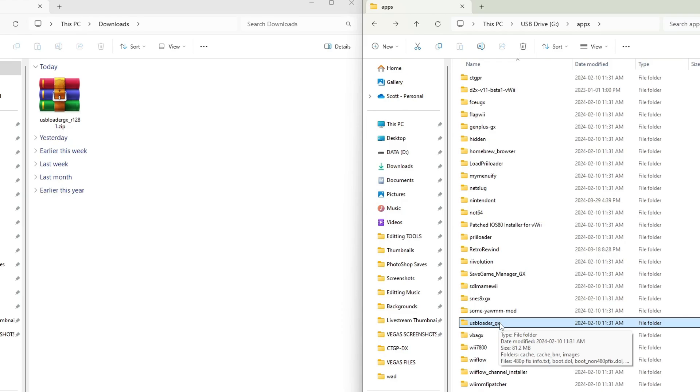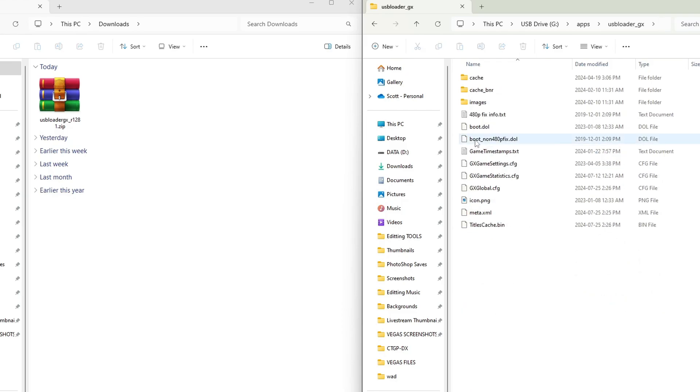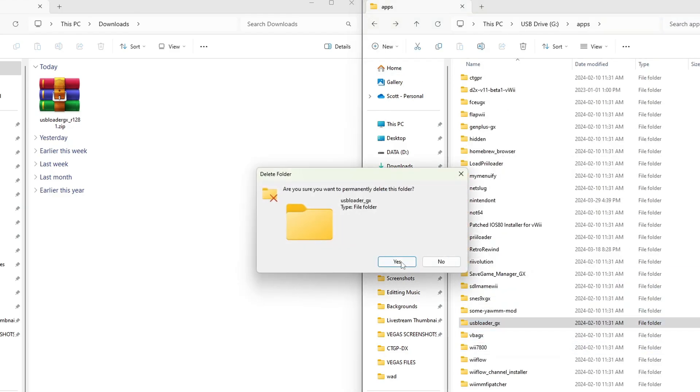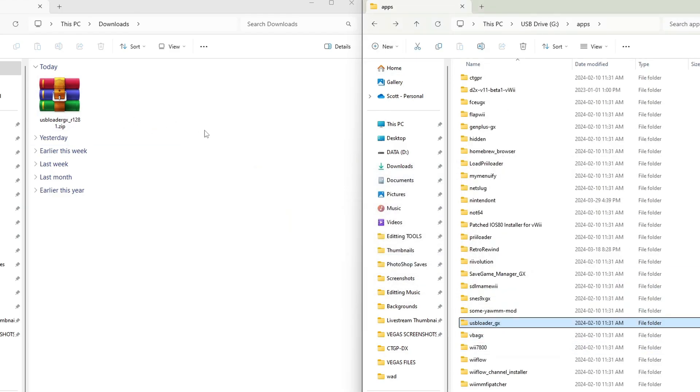If you do have your covers in this folder, make sure to back those up first if those are in your images. But I'm going to delete this before moving the new one on.